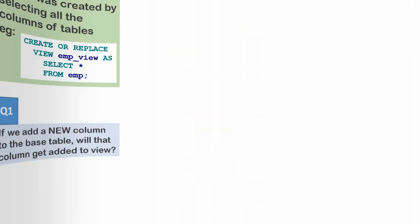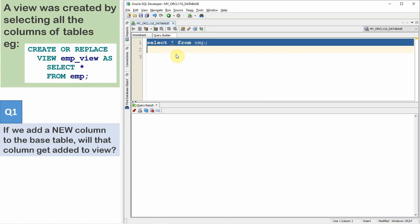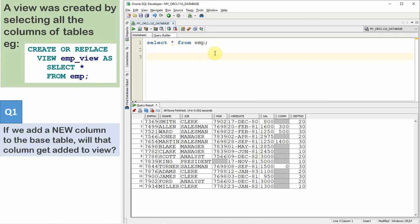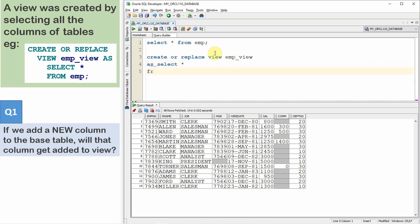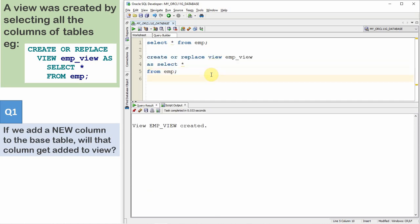Let us start with the first question. Let us first create a view by specifying SELECT * FROM table_name, and then alter the table to add a new column and see the behavior. Here is an employee table. So let us run: CREATE OR REPLACE VIEW employee_view AS SELECT * FROM EMP. The view is created.